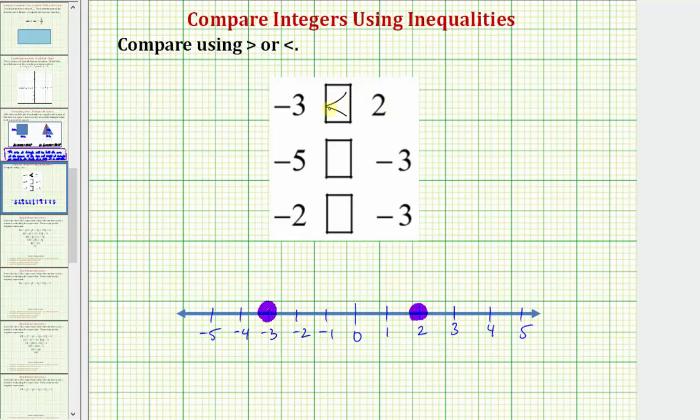When we use an inequality, it's always going to point toward the smaller number and open toward the larger number.